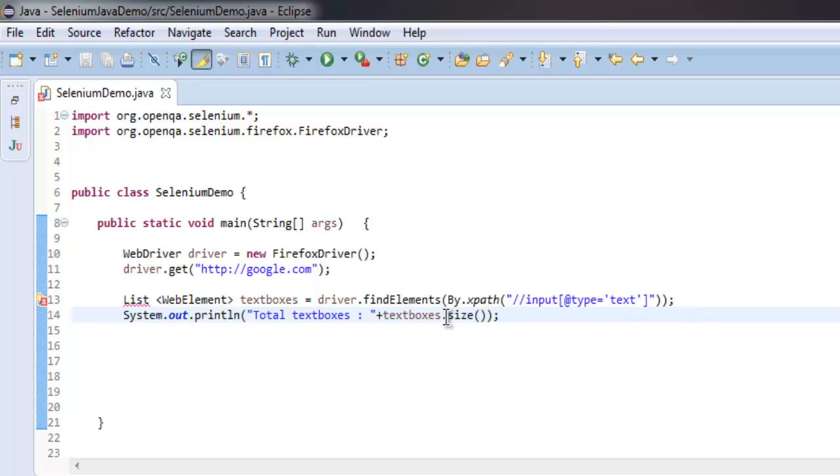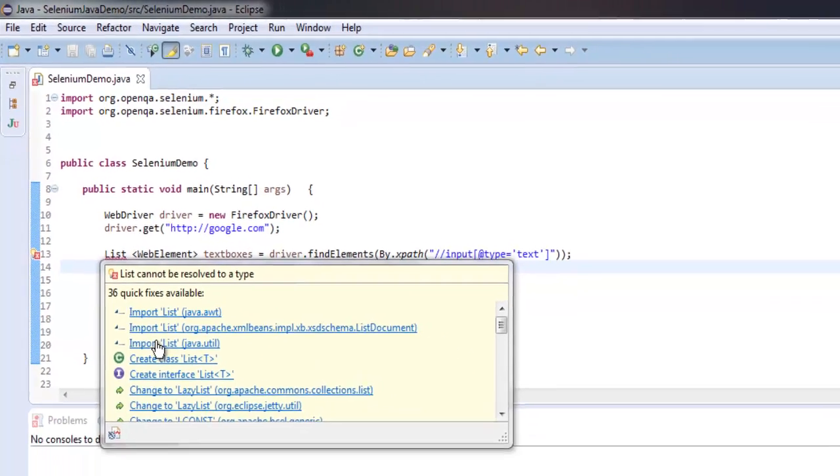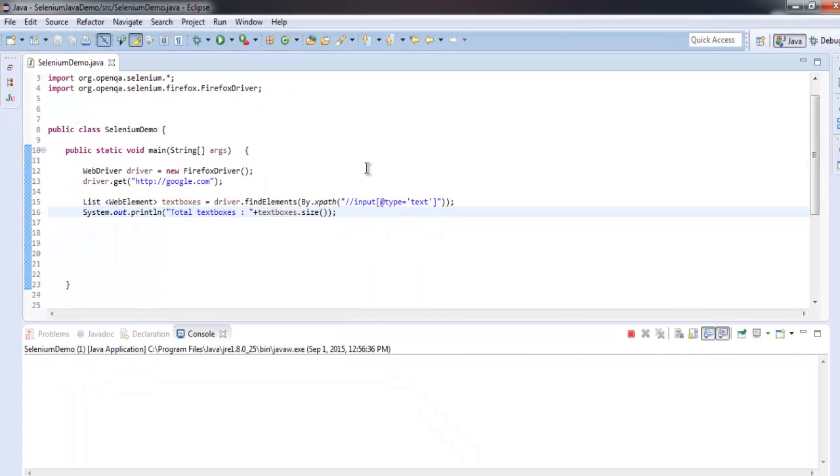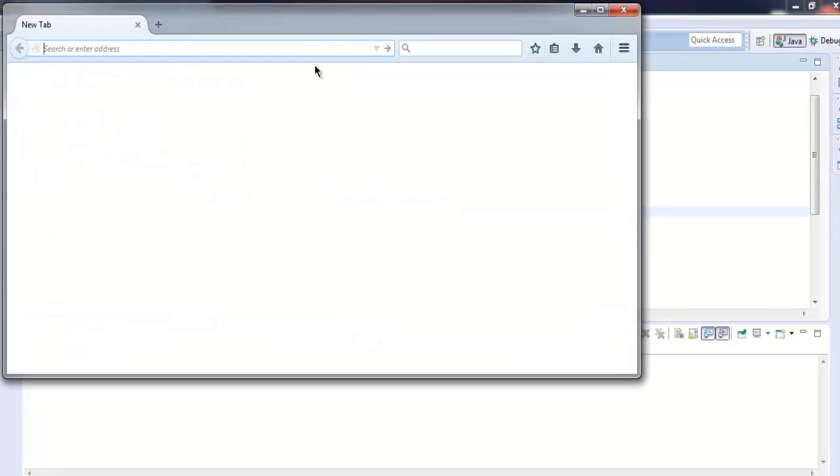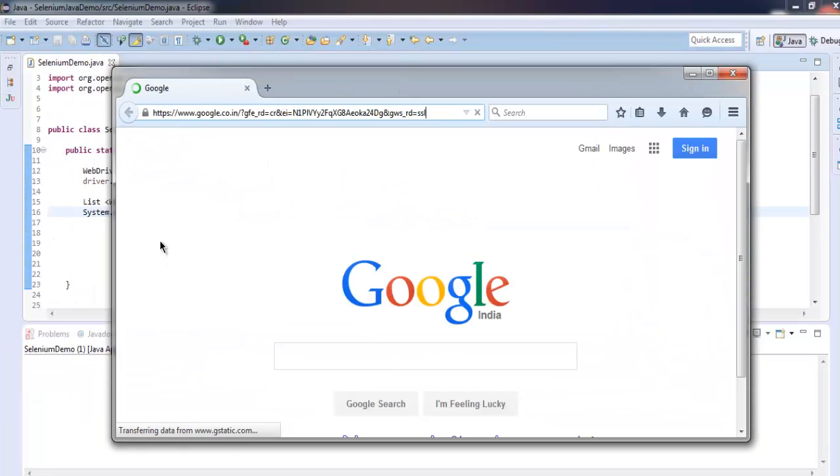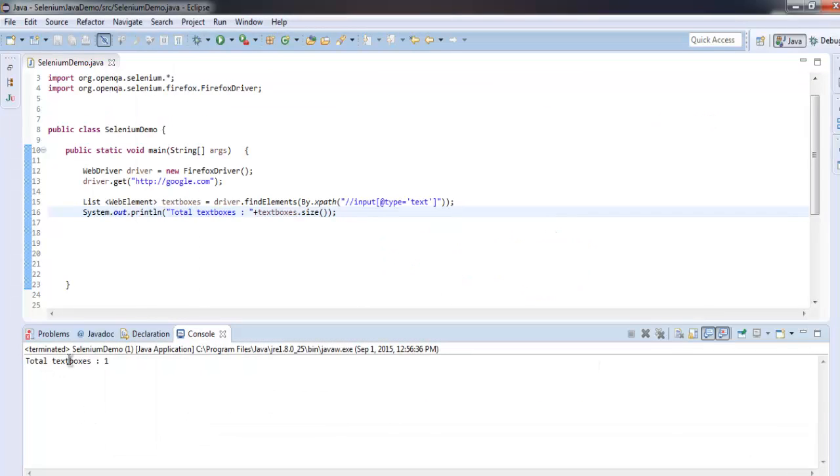Now we have used List, so go and import java.util.List. You will find it will load and show you total text boxes equals to one.